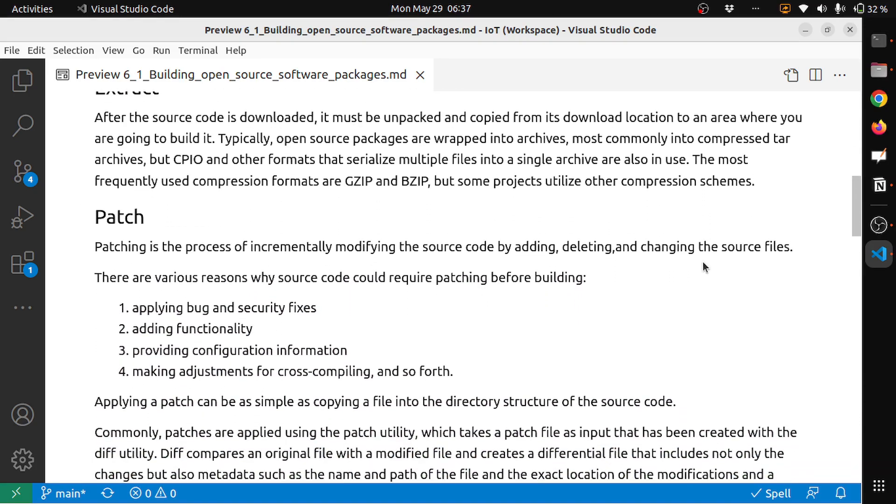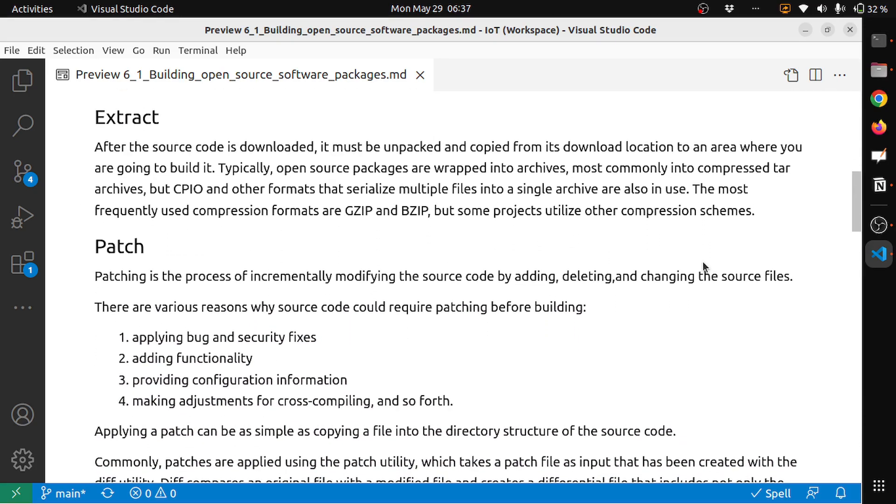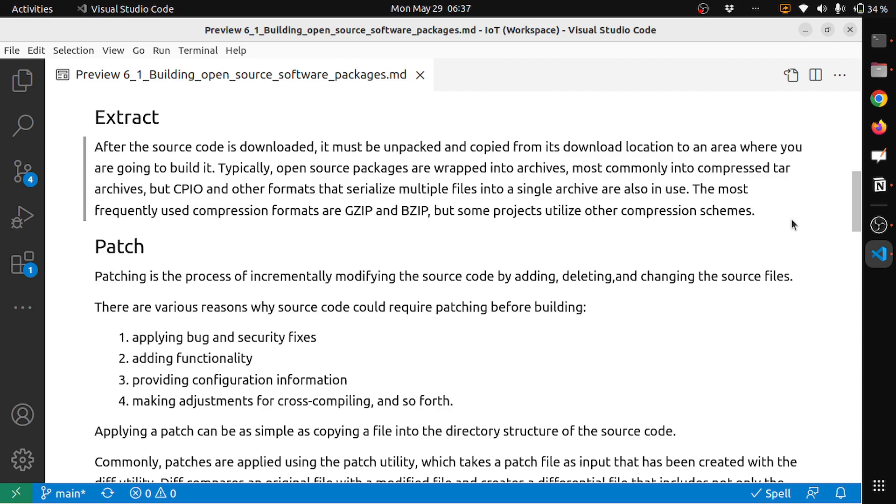The next step is extract. After source code is downloaded, it must be unpacked and copied from its downloaded location to an area where you're going to build it. Typically, open source packages are wrapped into archives, most commonly into compressed tar archives, but CPIO and other formats that serialize multiple files into a single archive are also used. The most frequently used compression formats are gzip and bzip, but some projects utilize other compression schemes.